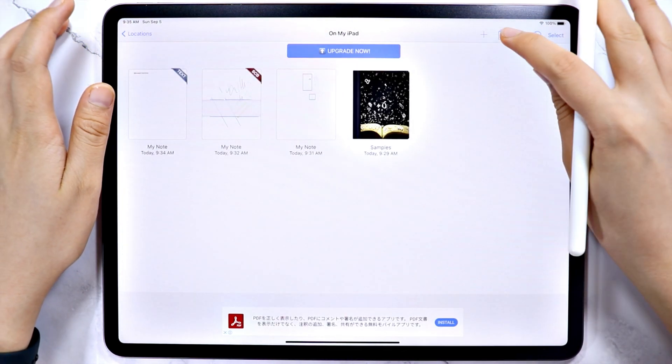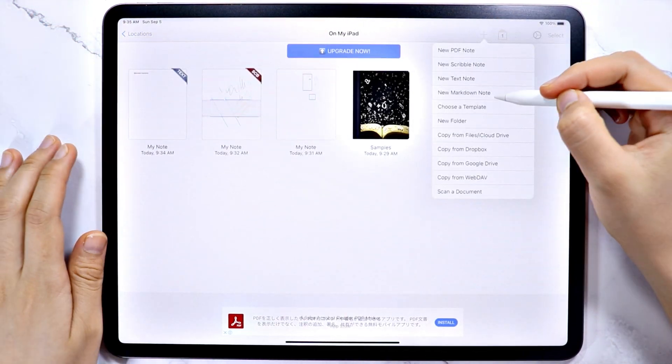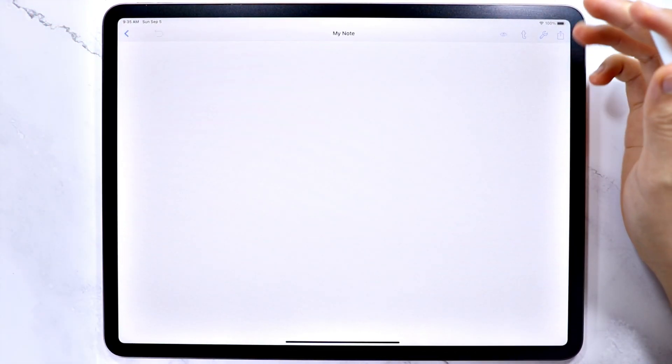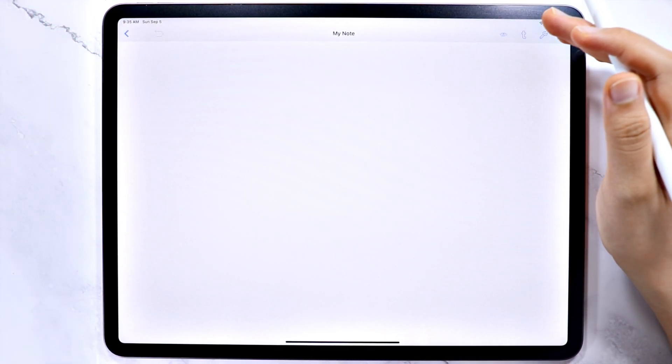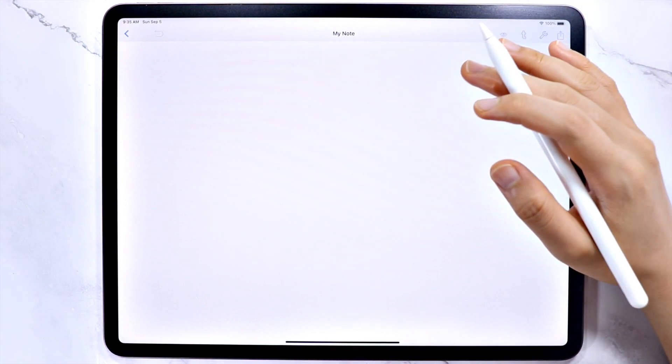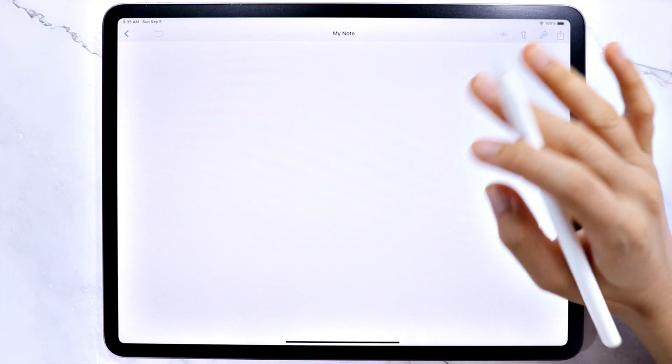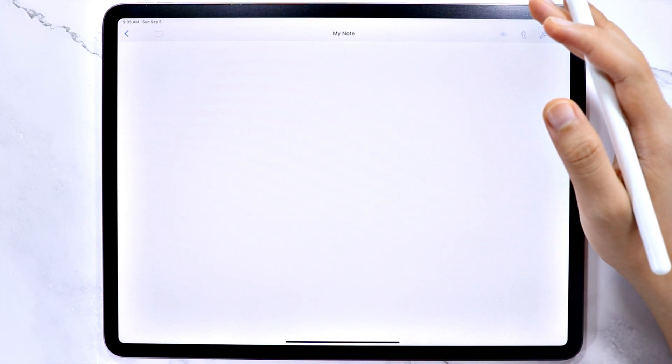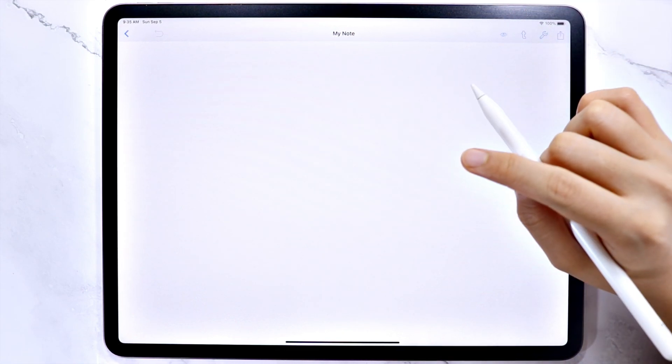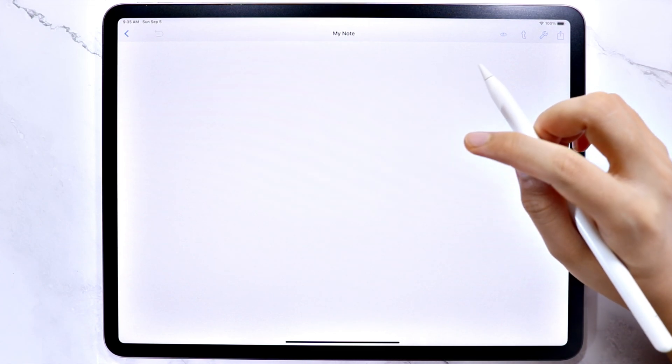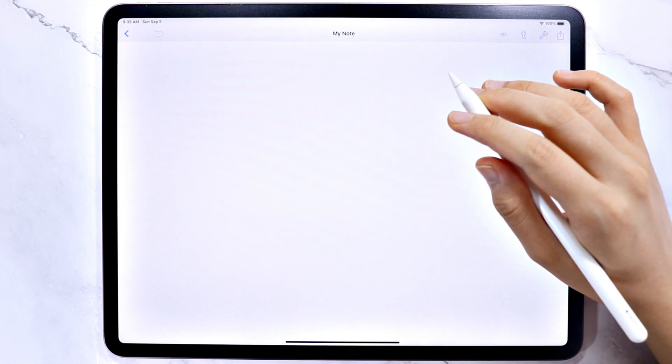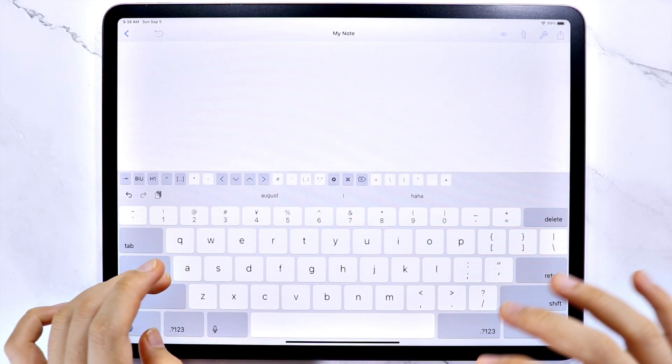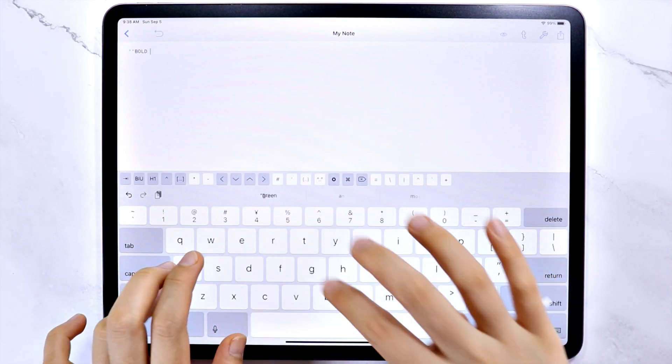Lastly is the markdown note. So a markdown is a markup language where you can format a text using syntax or symbols. I am really not an expert on this one, but if you want to learn about this, I will link the website of the inventor of the language below. You will see there how to use the language, but let me show you some simple examples.